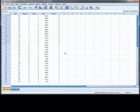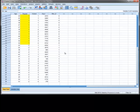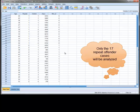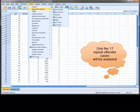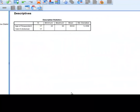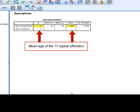We can now see that SPSS has crossed out those cases where the variable Repeat does not equal 2. This means that these cases will not be included in any analysis we do until we reset the Select Cases option. Now, when we request the mean value of age, we see that only the cases we requested are included in the calculation of the mean.